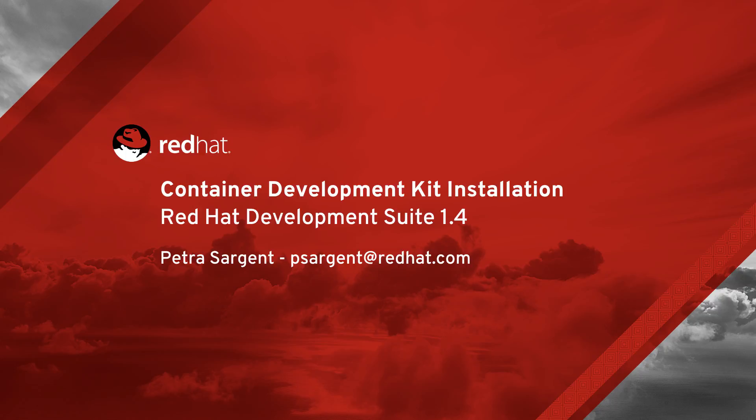Hello, my name is Petra Sargent and I'm a technical writer for Developer Tools. Today I'm going to show you how quickly you can get your local application environment up and running by using Red Hat Development Suite.